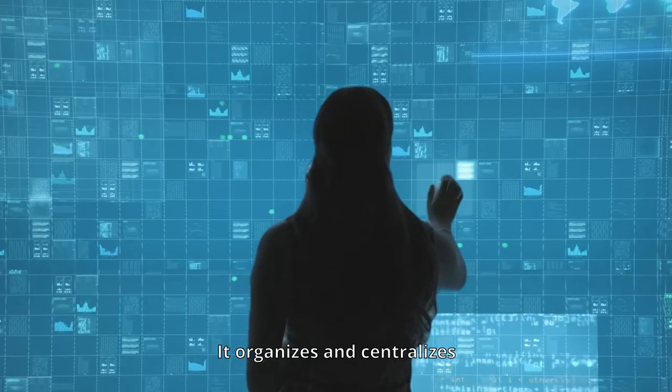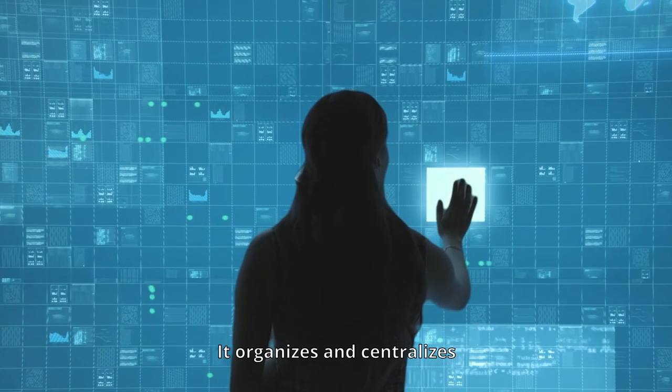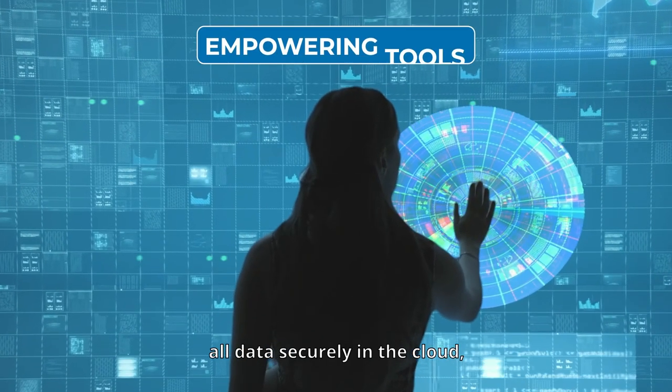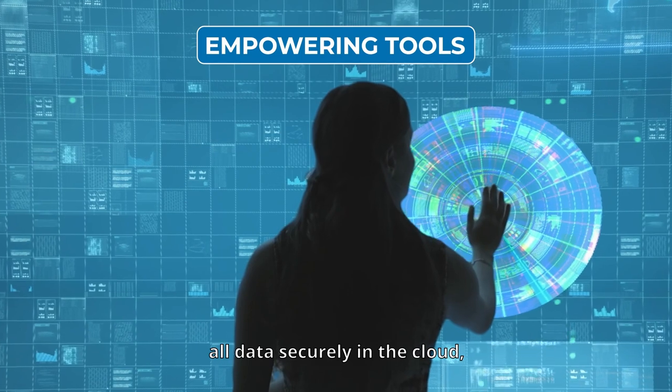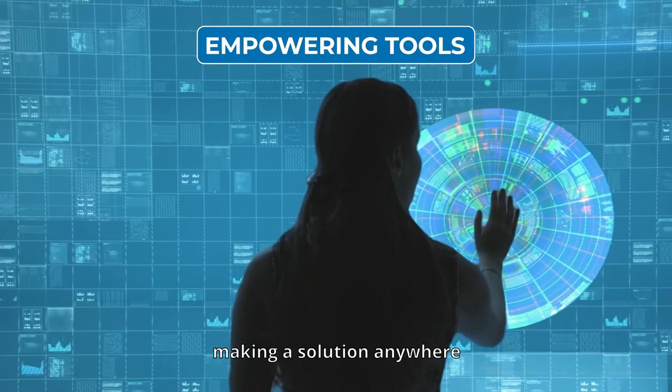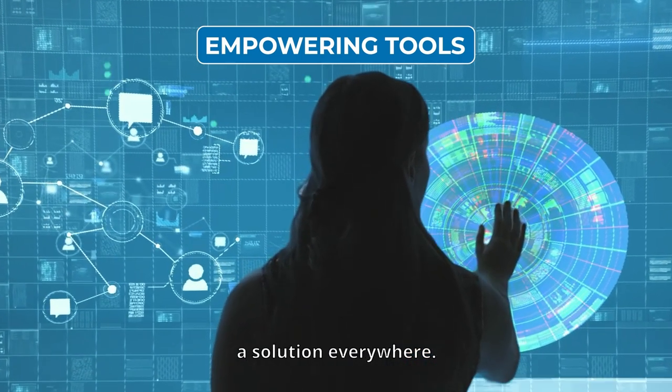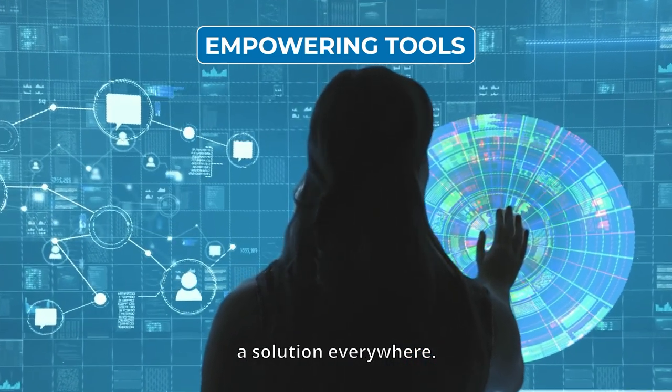It organizes and centralizes all data securely in the cloud, making a solution anywhere, a solution everywhere.